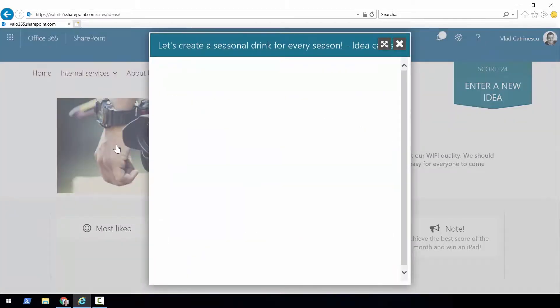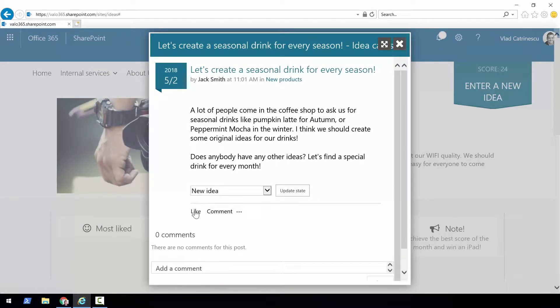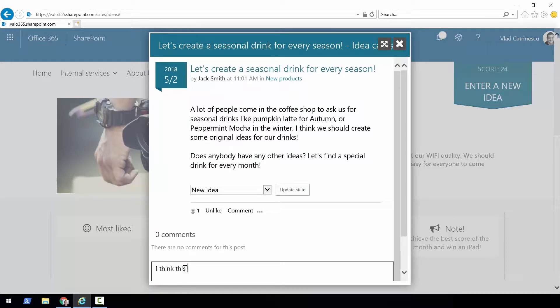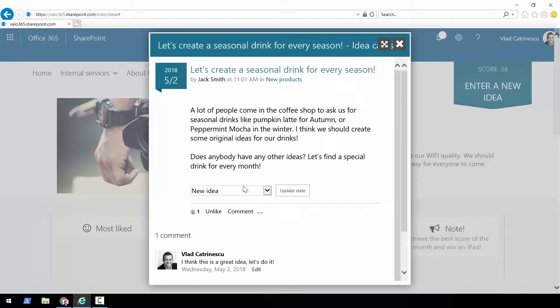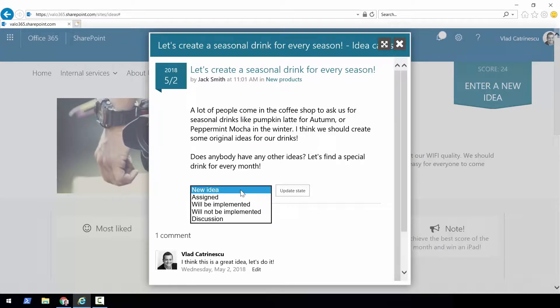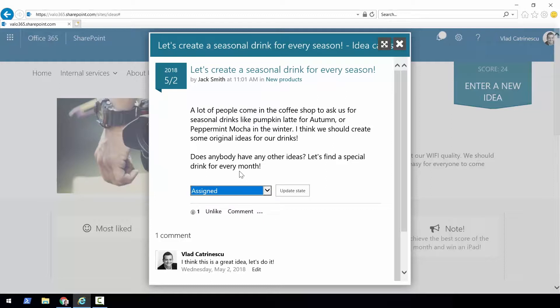I can open it and like it — let me click Like. Let me add a comment: 'I think this is a great idea, let's do it.' I can post my comment, and since I'm an administrator on this idea management tool I can also change the status. I can go in the tool and change it from 'New Idea' — let's say I will assign it to one of our product managers so they can look at whether it's possible to do or not.